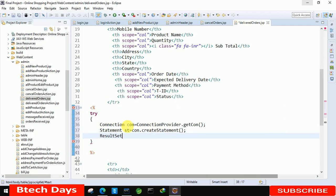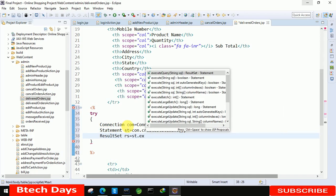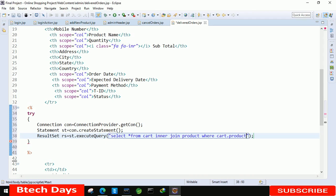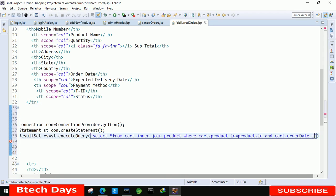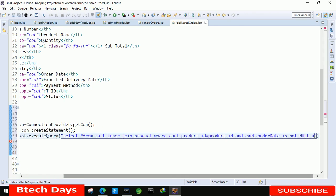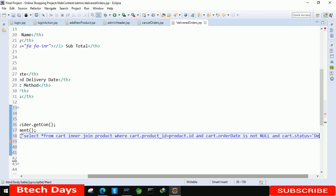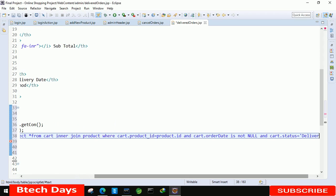Next, write a result set: 'ResultSet rs = st.executeQuery()'. Inside the query, write: SELECT * FROM cart INNER JOIN product WHERE cart.productID = productID AND cart.orderDate IS NOT NULL AND cart.status = 'delivered'. Don't forget the semicolon at the end.